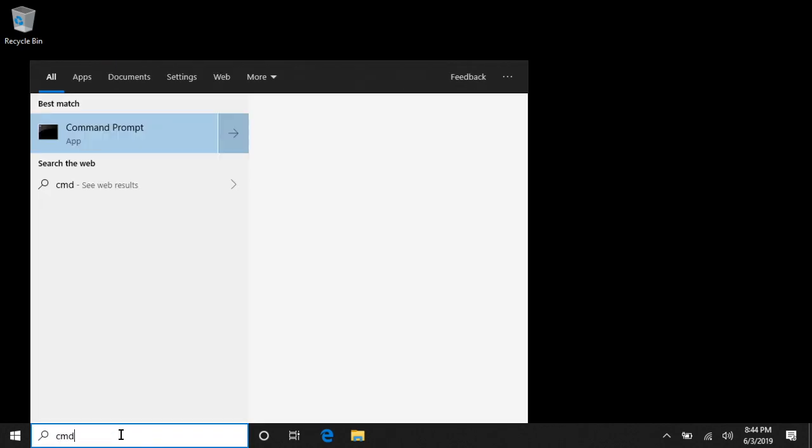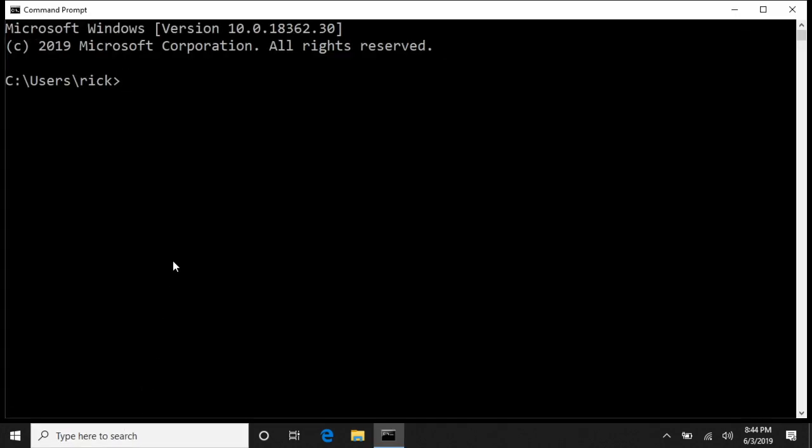So next I want to go to my search box and I'll type cmd to open up the command line. I've enlarged the font here a little bit, hopefully you can see it.